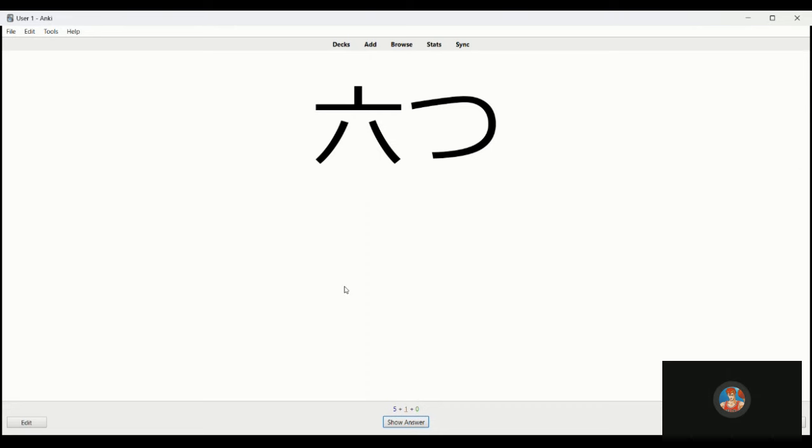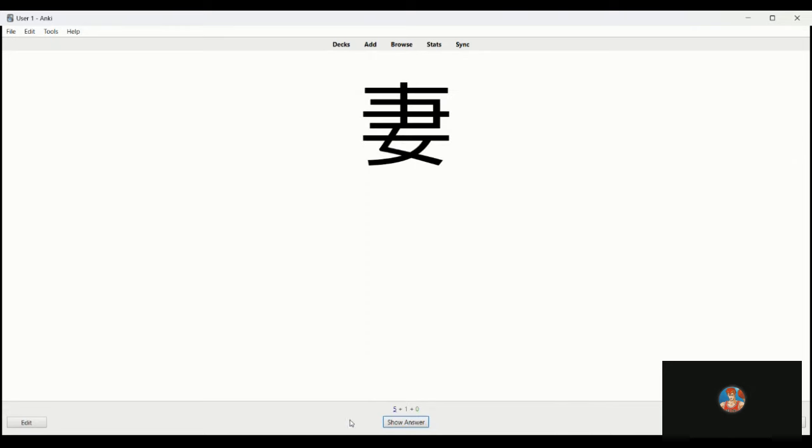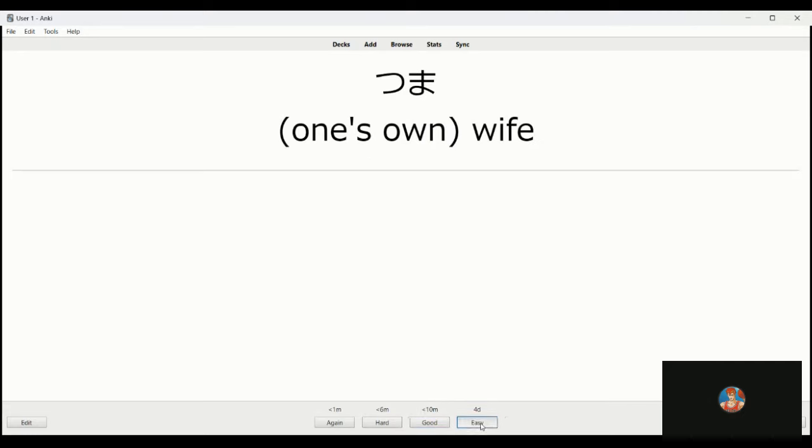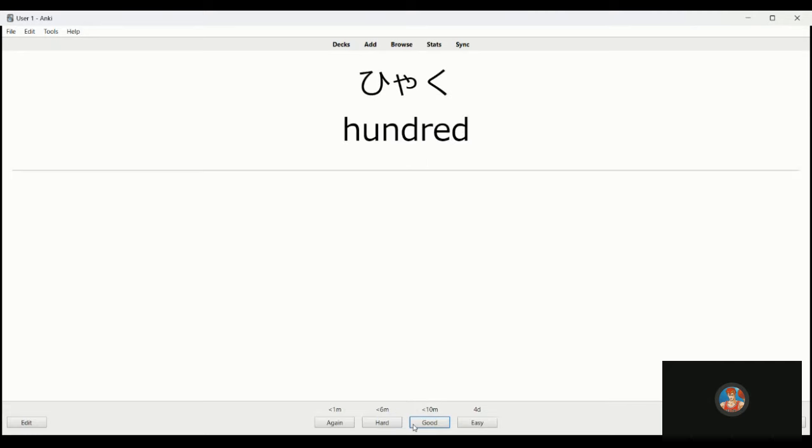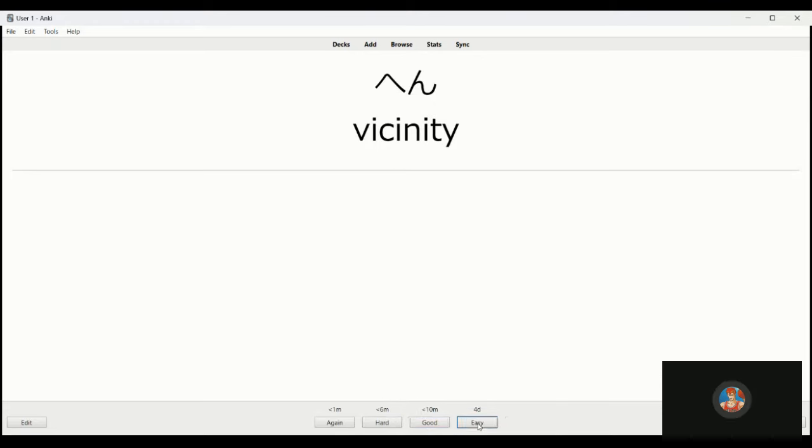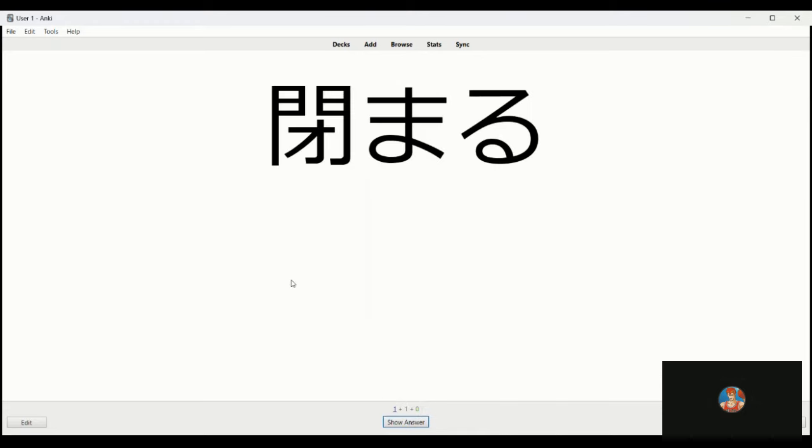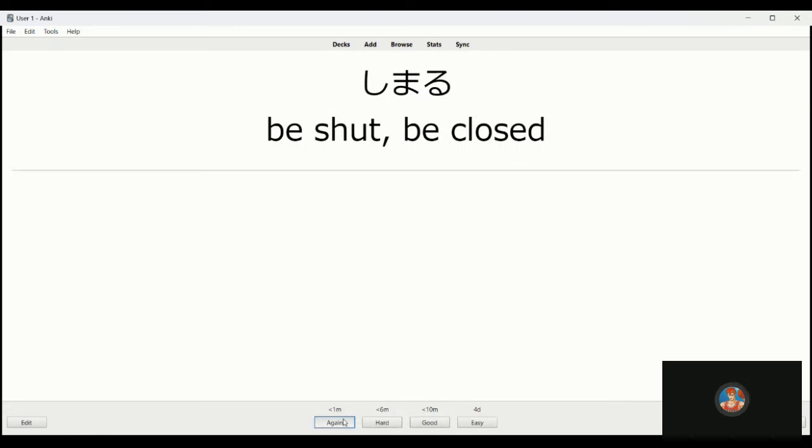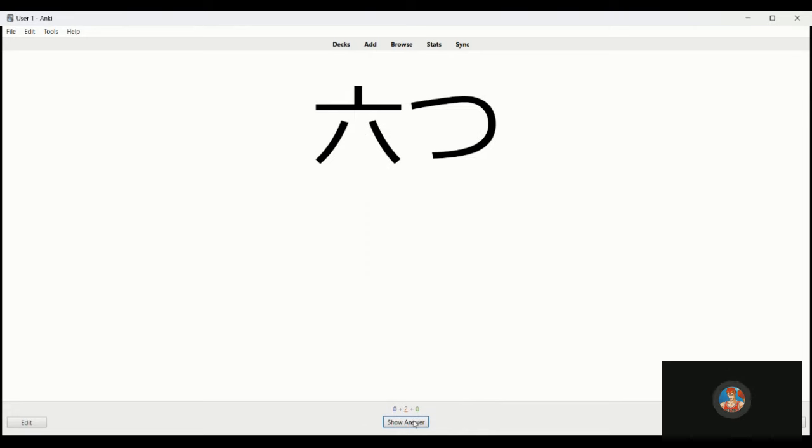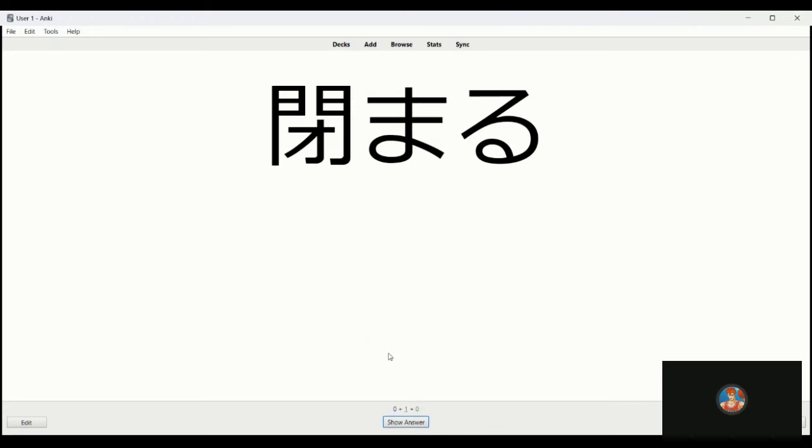This is six, muttsu, okay. This is tsuma, wife. Kyaku, 200, and in the vicinity, nearby. Let me say shop. This is shimaru, to shut. Shimaru, sorry, I missed that one too, strange. Muttsu, this is six things. Shimaru, yeah, to close, right, shimaru.